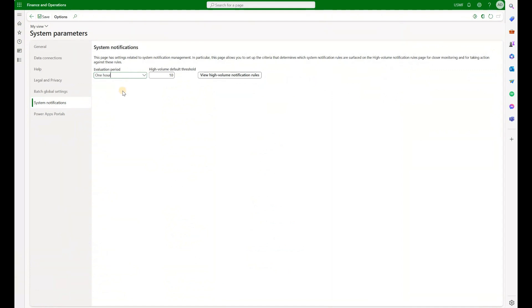I'm basically saying that any rule, and by rule I mean either a user-created alert that can be change-based alert or date-driven alert, or a batch process. So any of those things that generate 10 notifications or more per hour would be considered a high-volume alert or process.